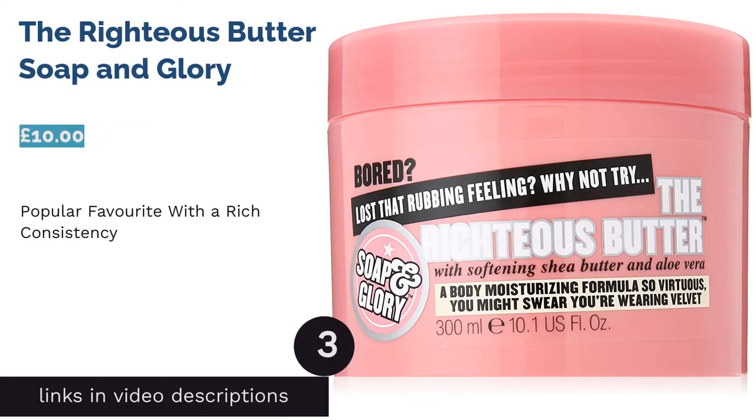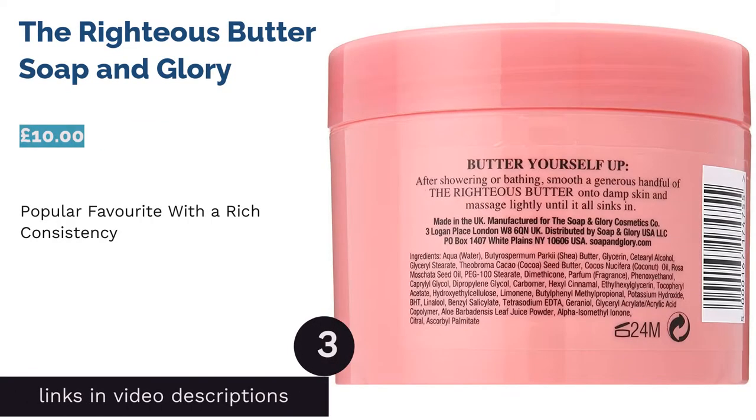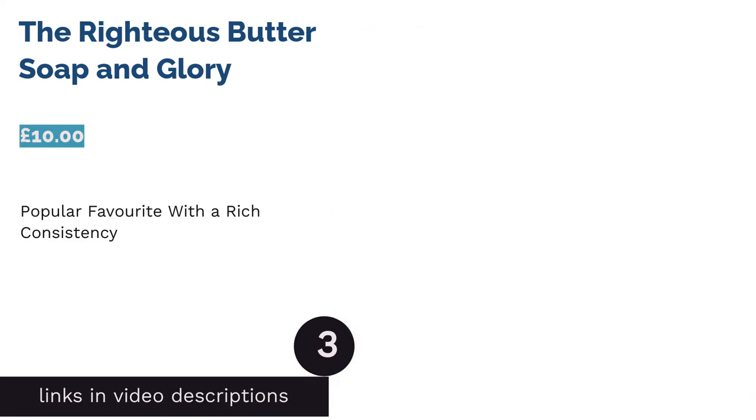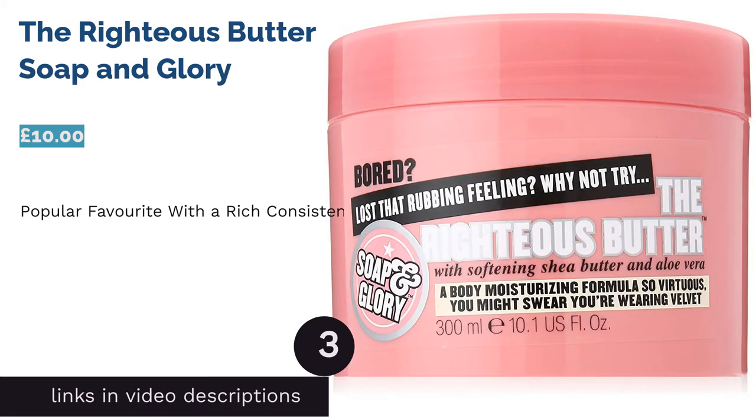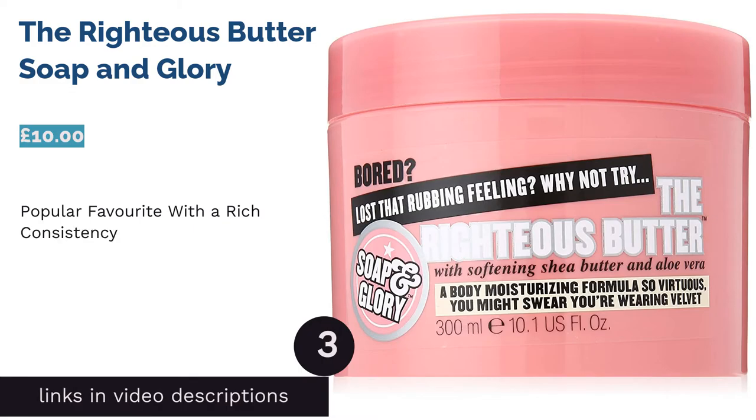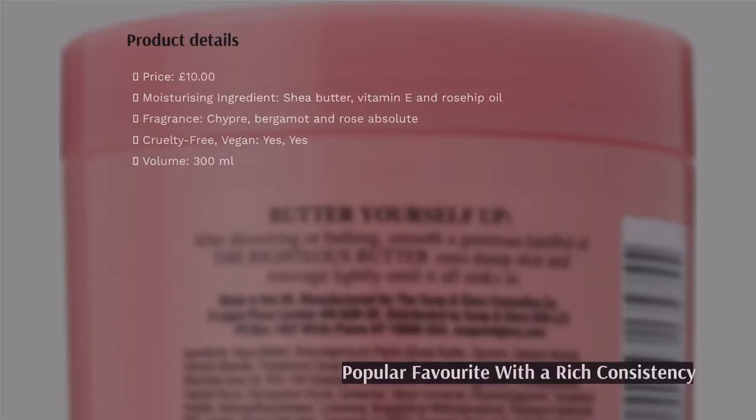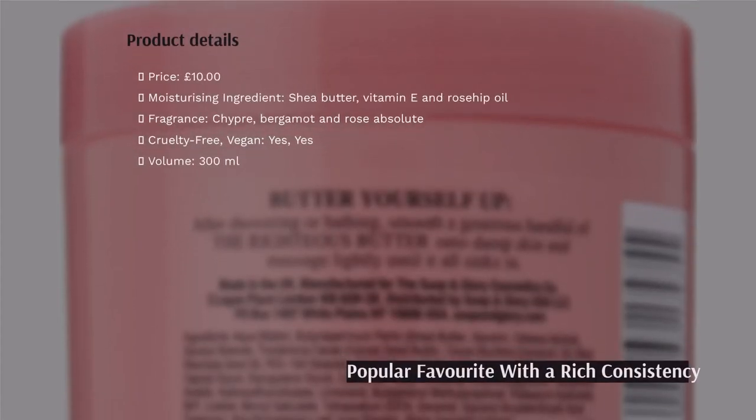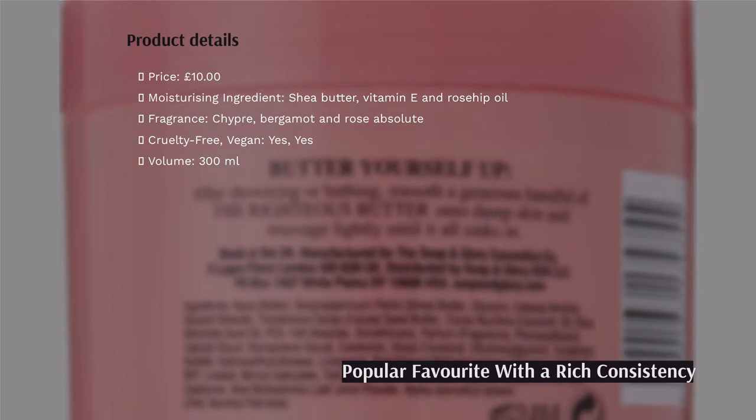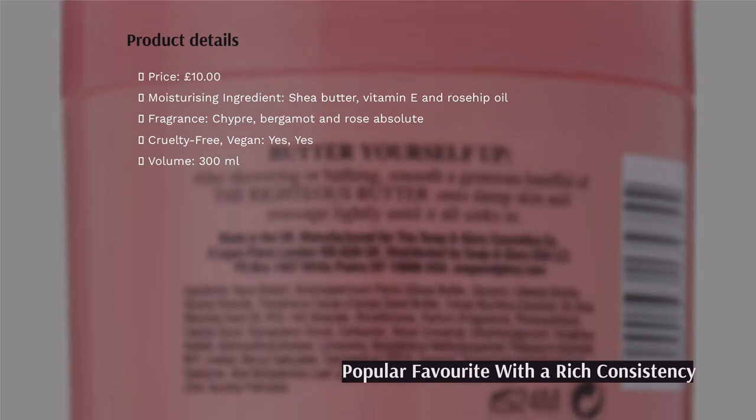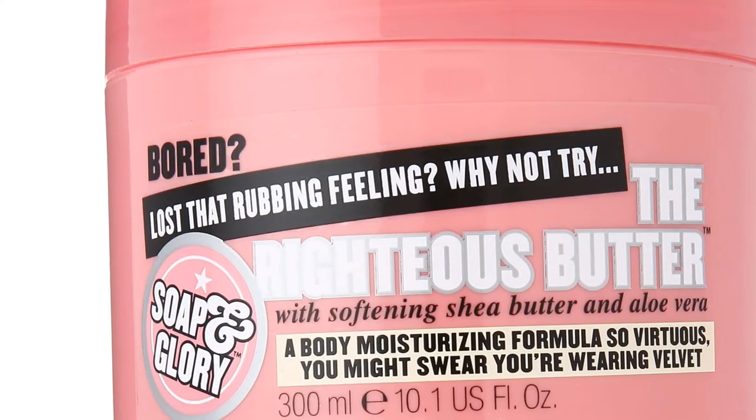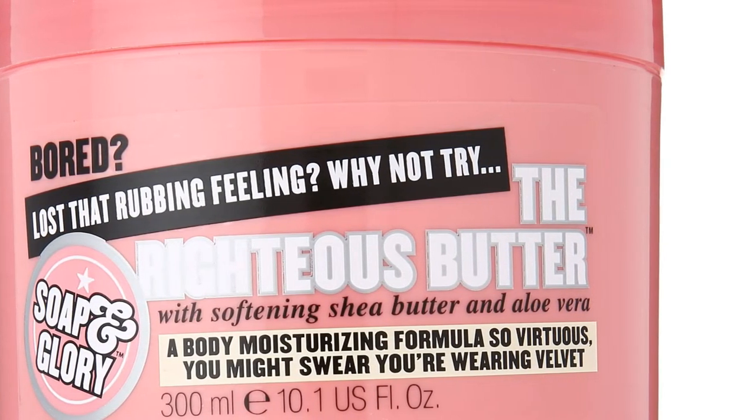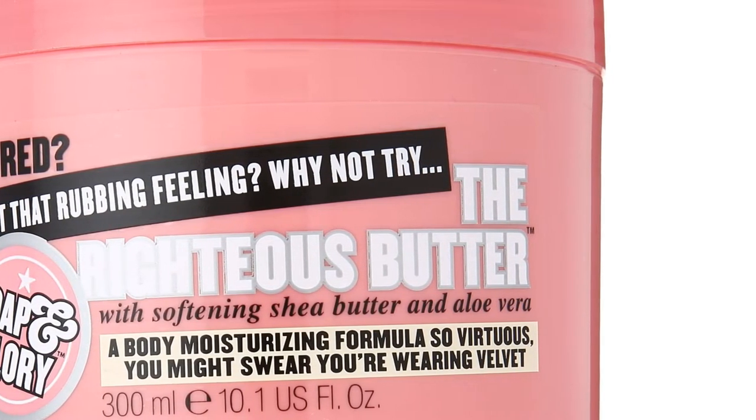The next product in our list is The Righteous Butter by Soap and Glory. Soap and Glory's body butter is an absolute customer favorite, no doubt because of its insanely thick texture, which is so rich you'll hardly believe it. Not only does it feel luxurious to apply, once absorbed it leaves your skin in a dreamy state you won't be able to resist.